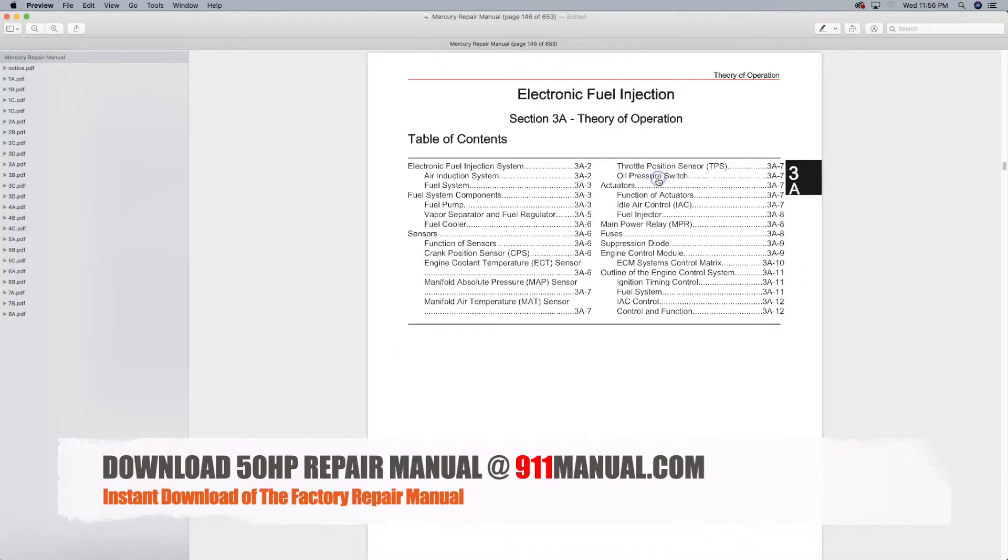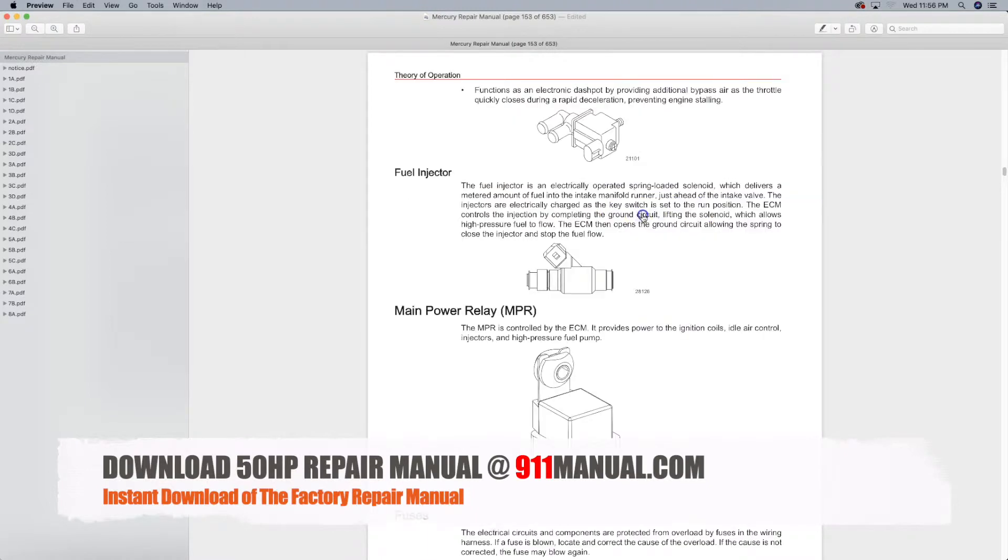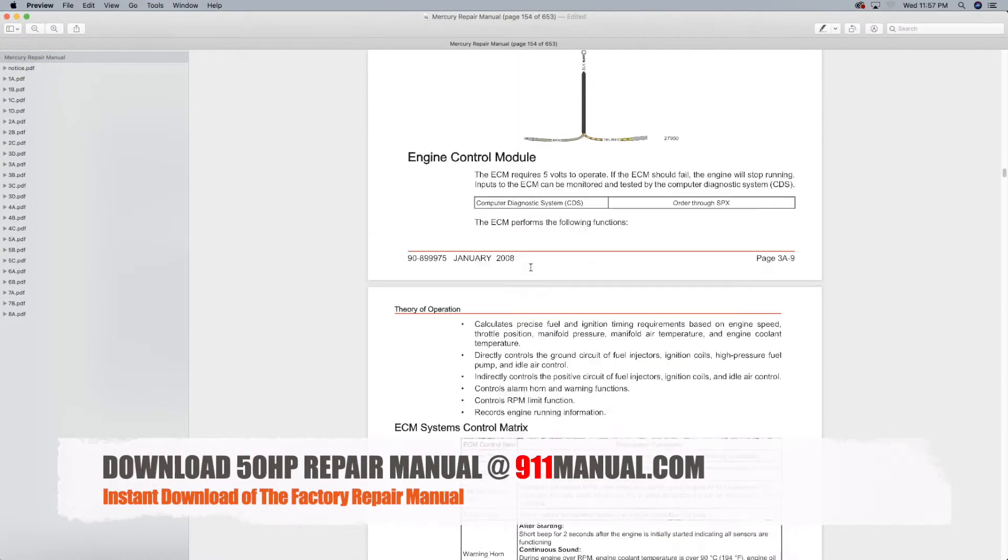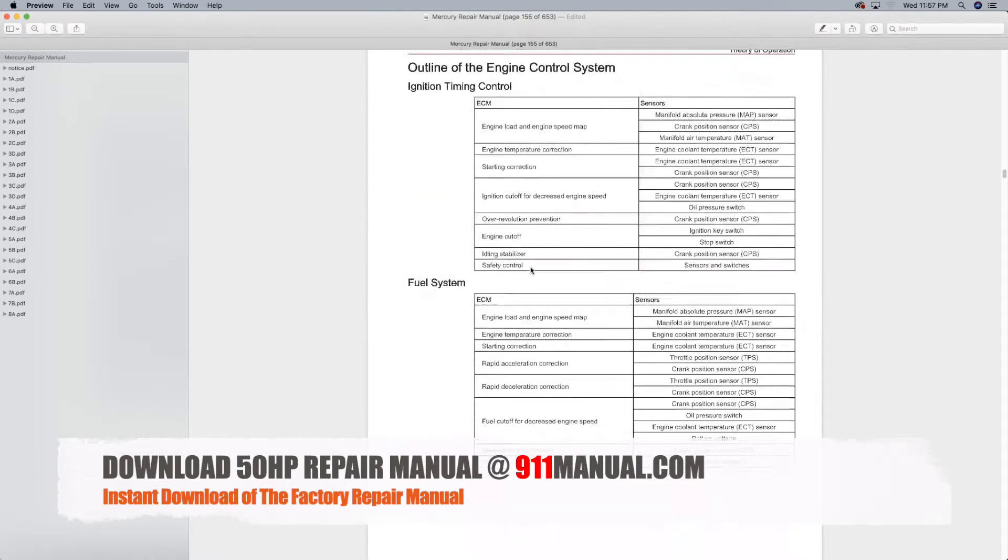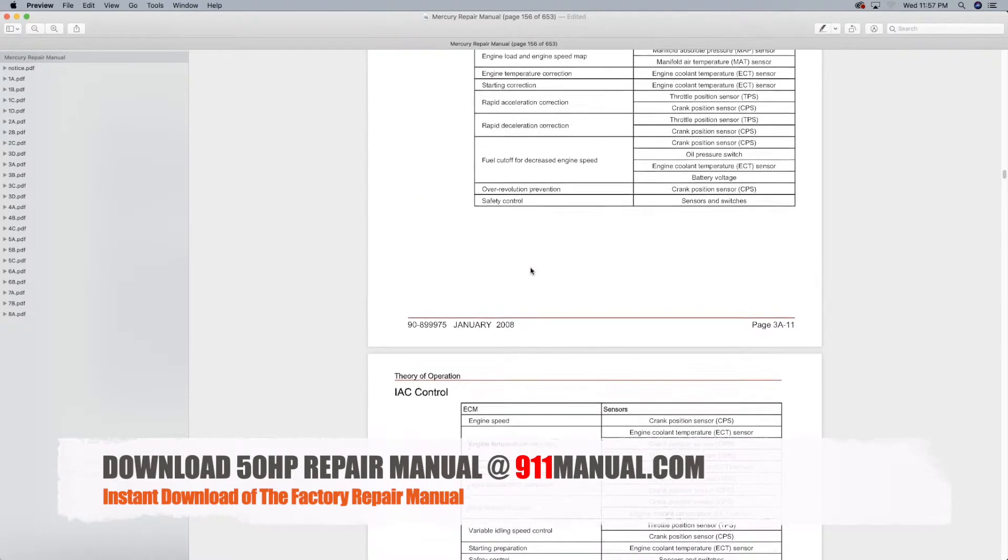It also contains pictures, diagrams, illustrations and complete specifications to ensure you complete the repair work successfully.